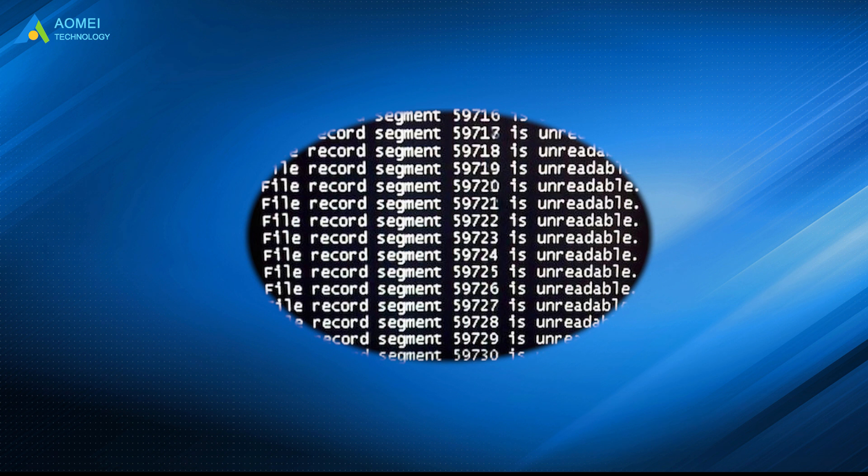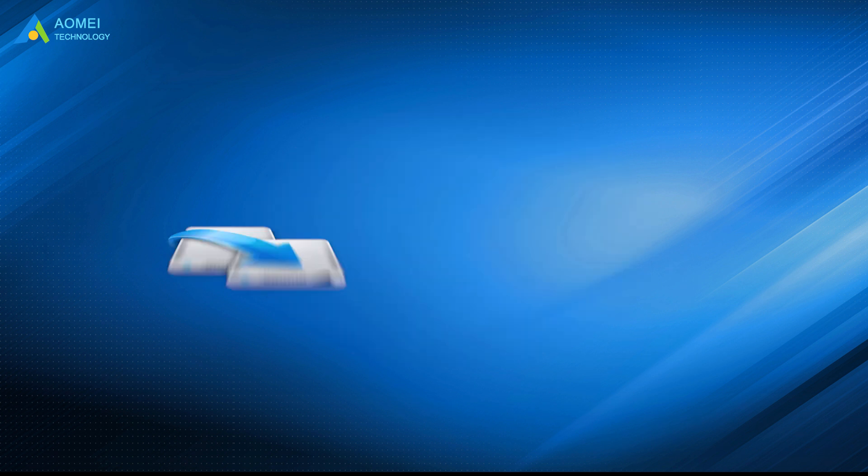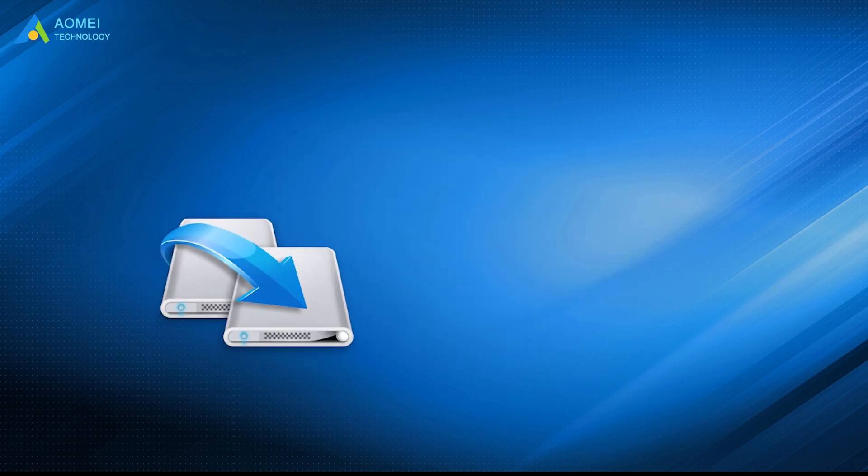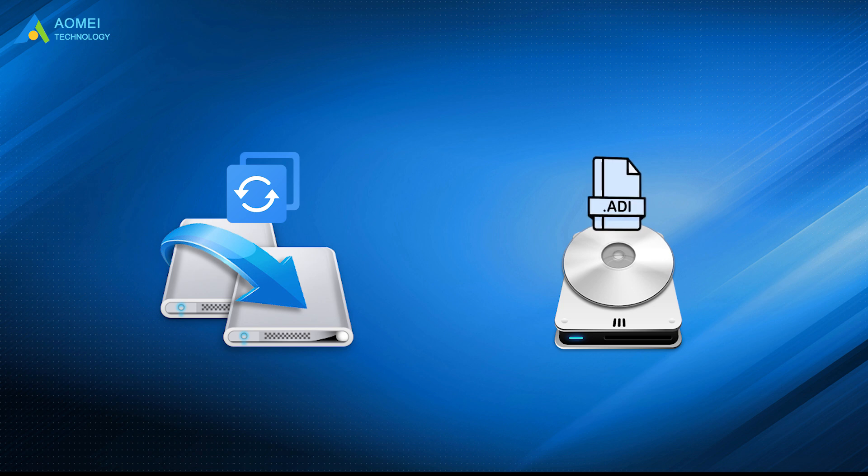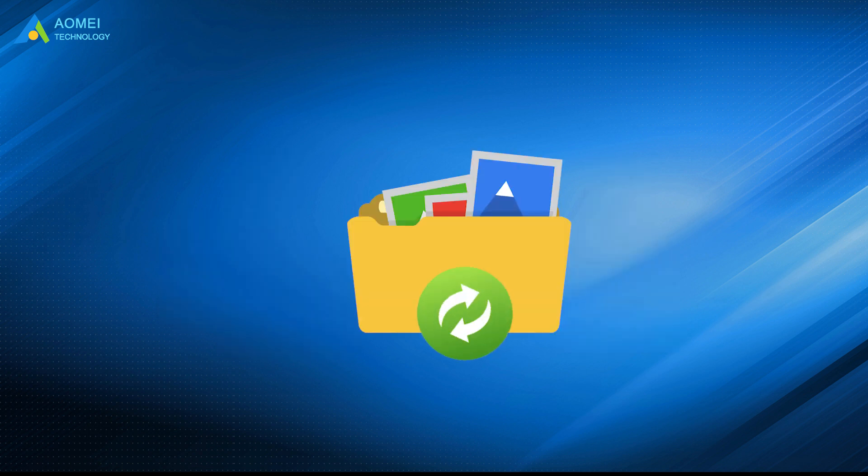When receiving that error, you can not only clone hard drive to a new one with AOMEI Backupper, but also create a disk image for entire drive or simply backup critical data.